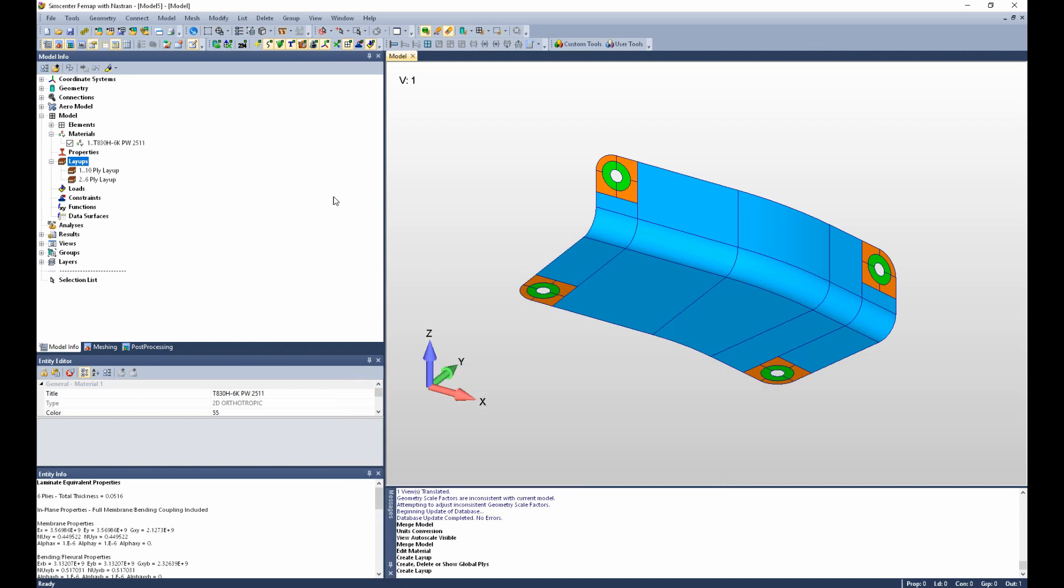At this point we have defined our 6-ply and 10-ply layups with the proper global ply definitions. We're ready to mesh the part and continue building the model.